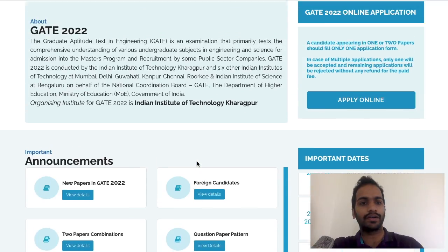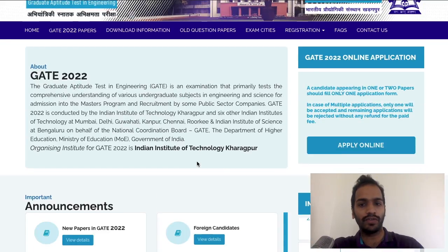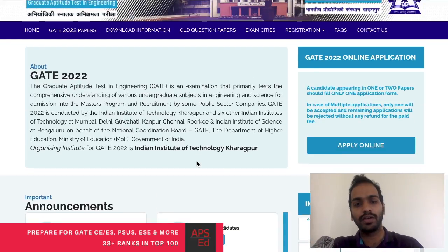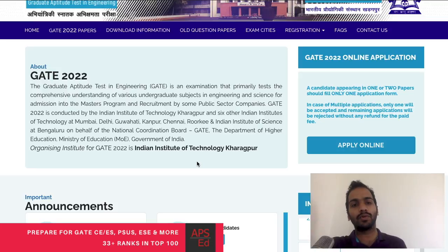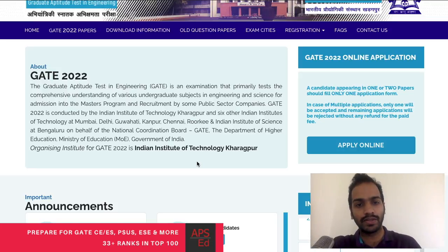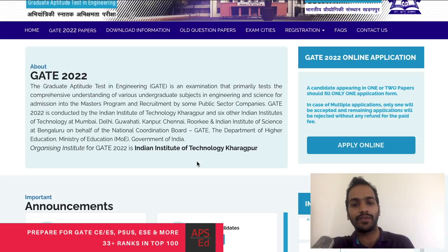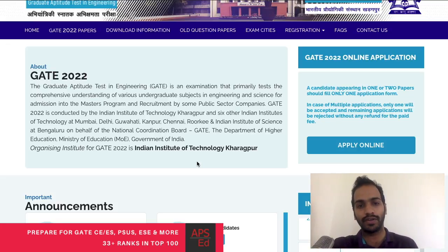The GATE 2022 official notification is out. I'll talk about five major things — three are the usual things and two are new updates that are different from GATE 2021.